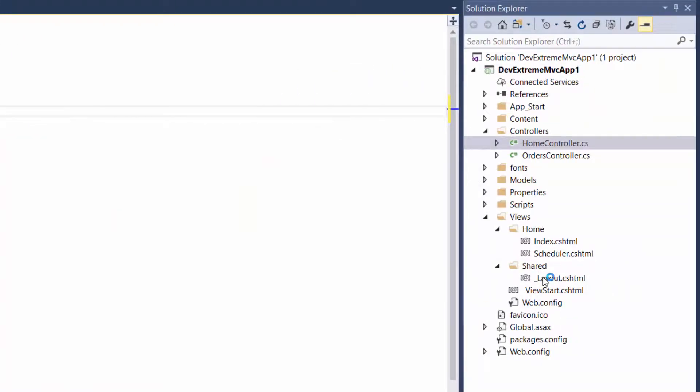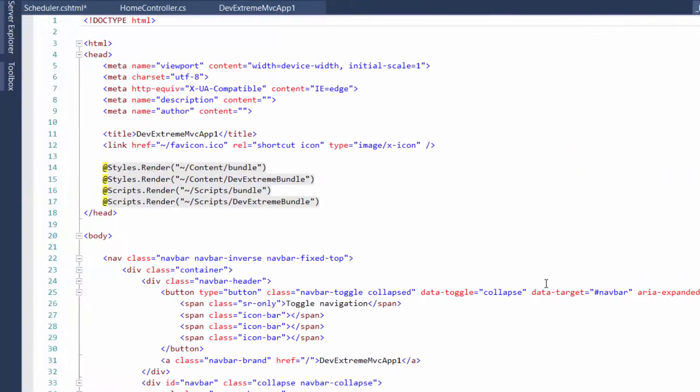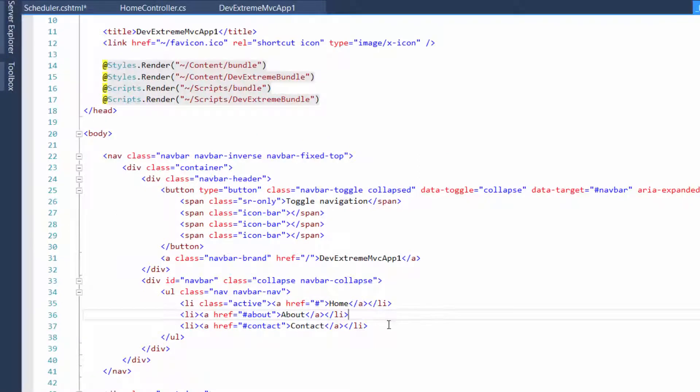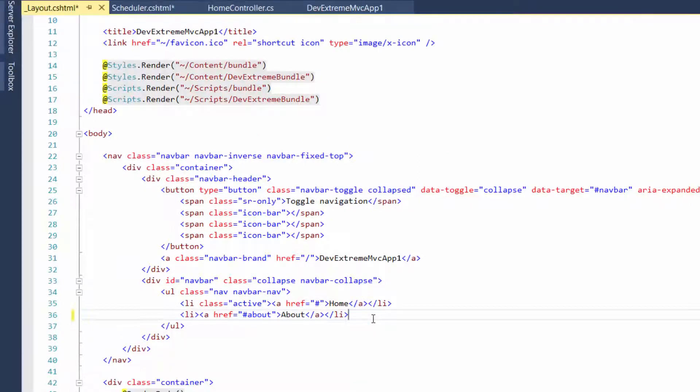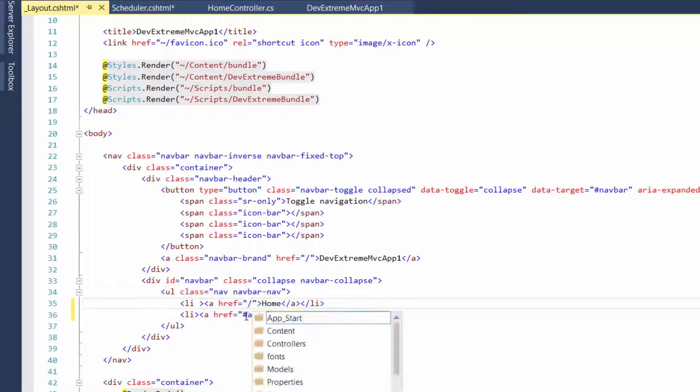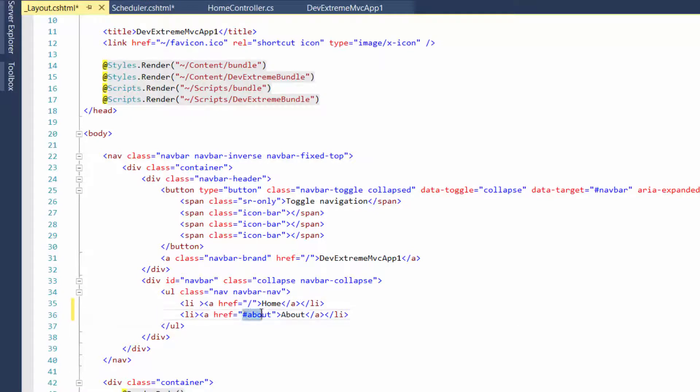Let's add the scheduler page to the navigation within the application. In the layout page, you can see the navigation tab settings. Let's delete the unnecessary item, change the item caption, and add the navigation URLs.